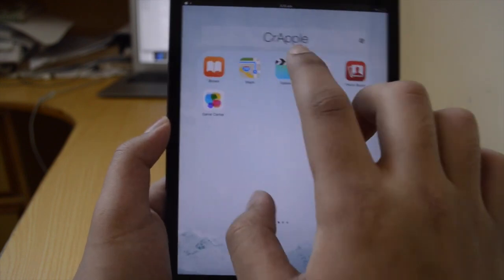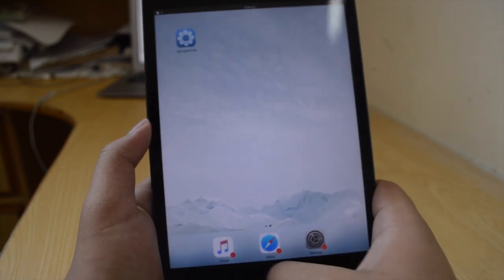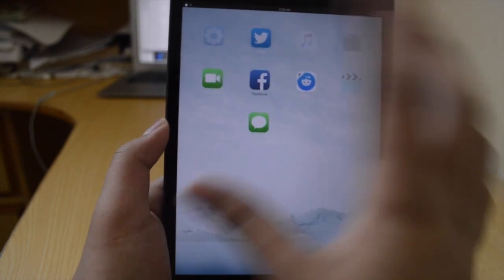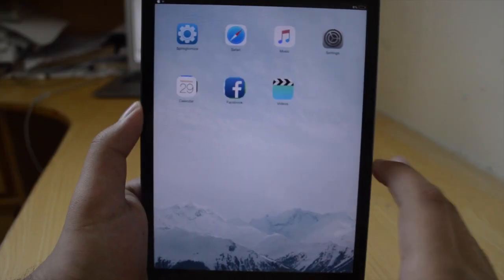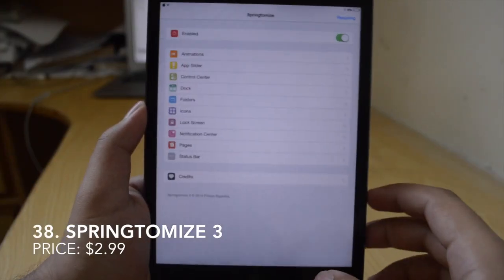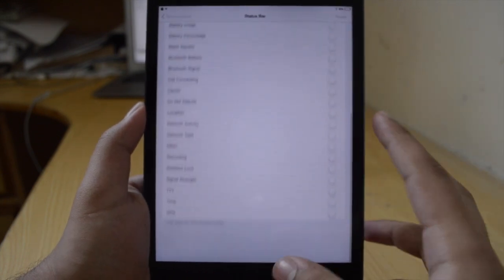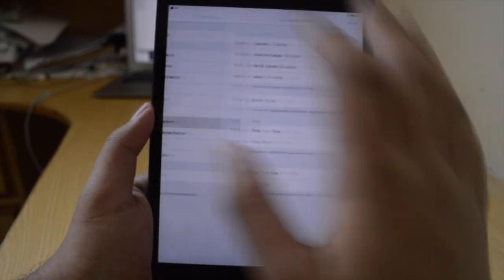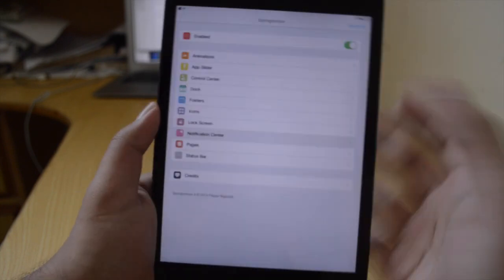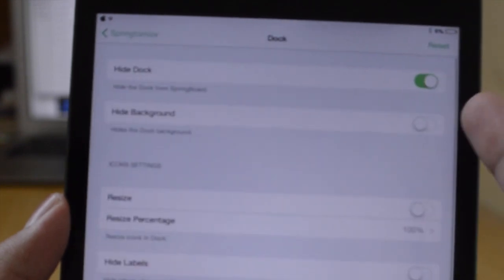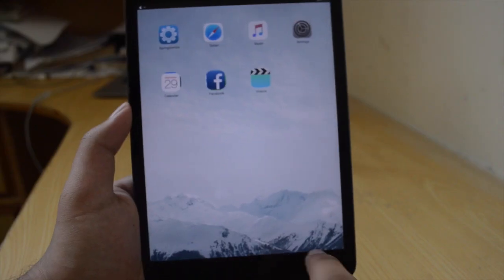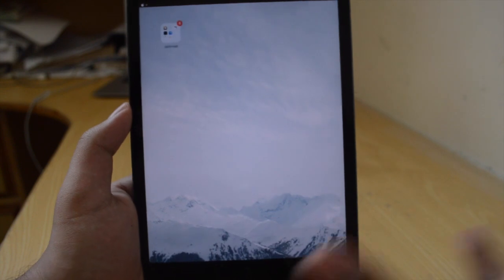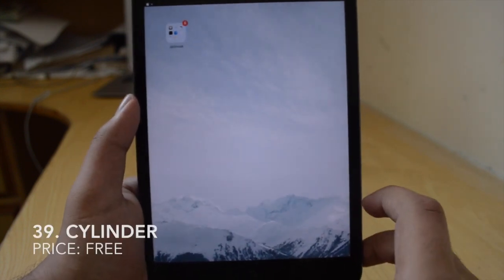Next is Multi Icon Mover — you can select multiple apps in wiggle mode, press the home button, and paste all those icons over there at once. It also moves whole Apex stacks to a folder with them. Next is Springtomise 3, which is $3 and my favorite tweak of all. Basically there are tons of tweaks under one tweak — that's Springtomise 3. For example, I can go to the dock and hide the dock entirely. You can also have custom icons on your dock and a lot of other applications on your dock as well.